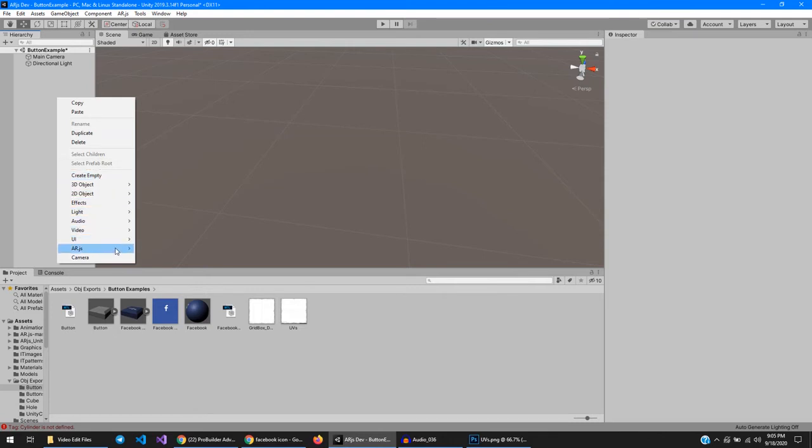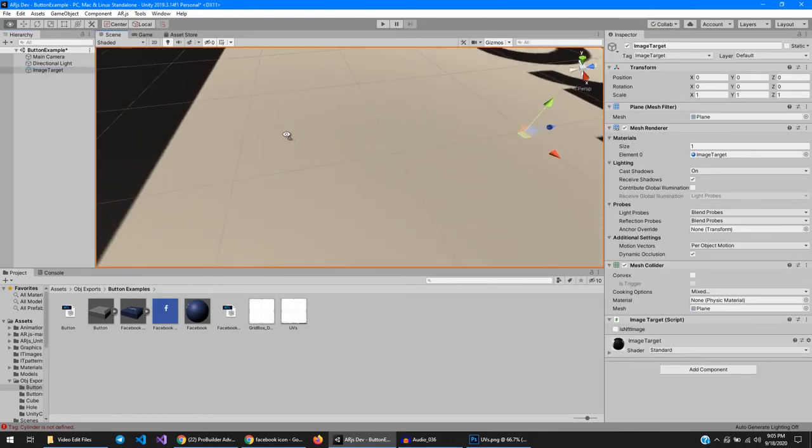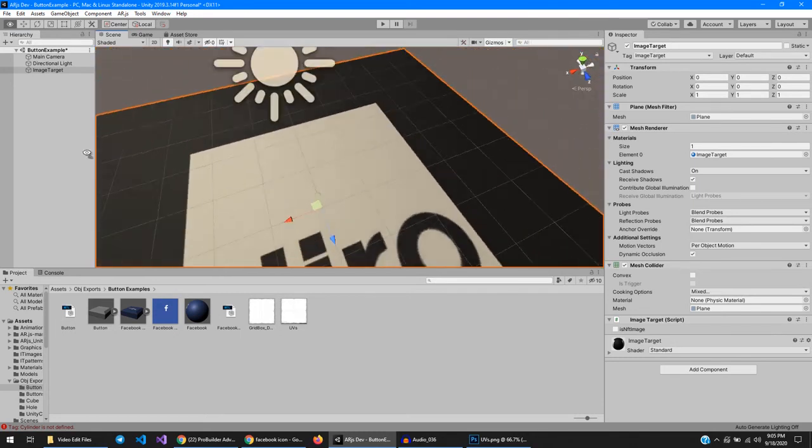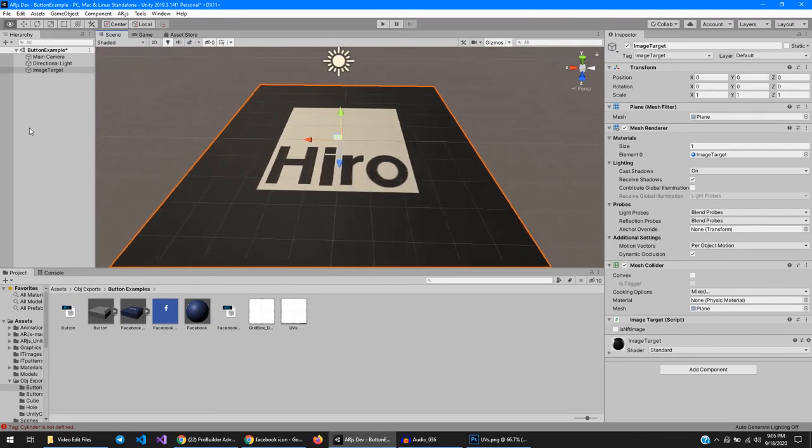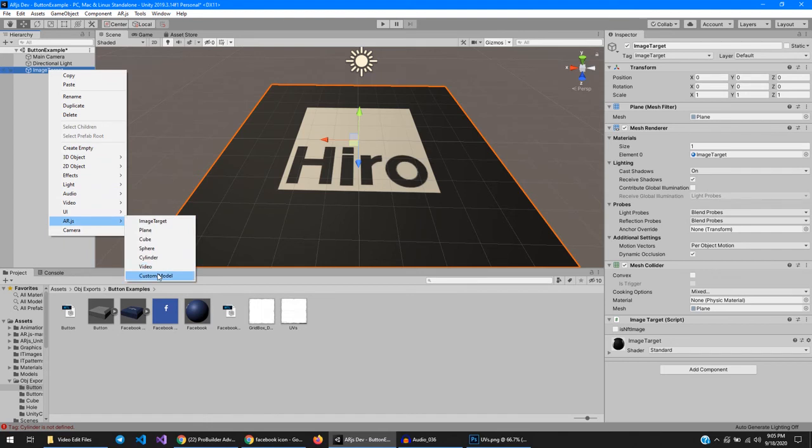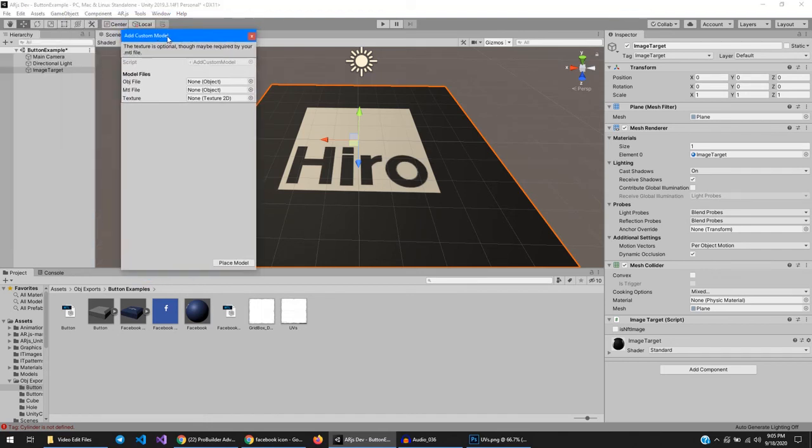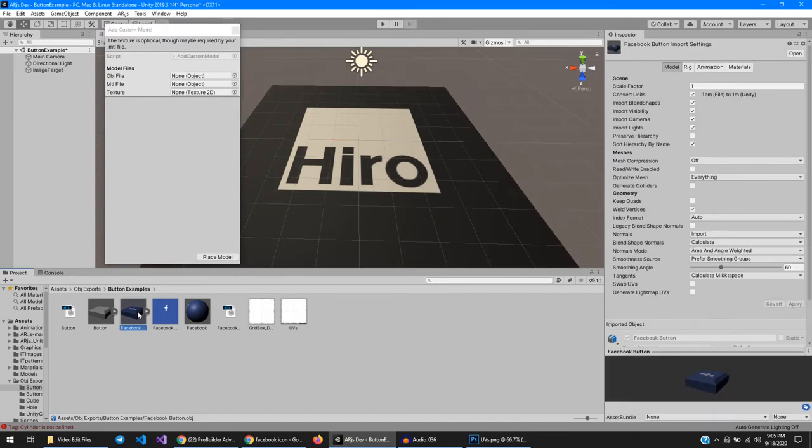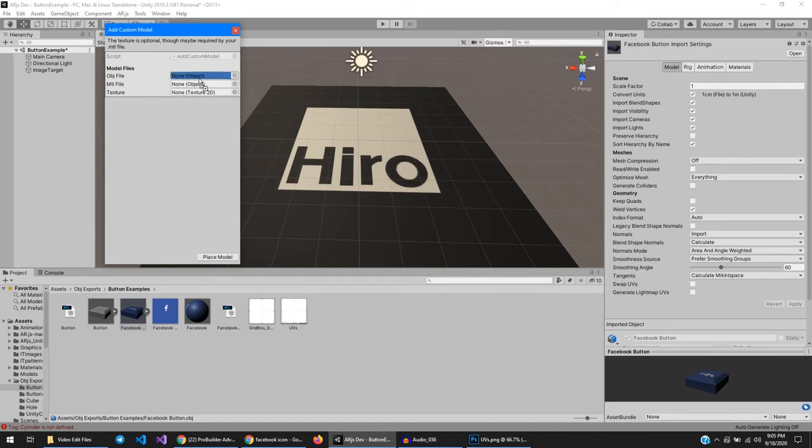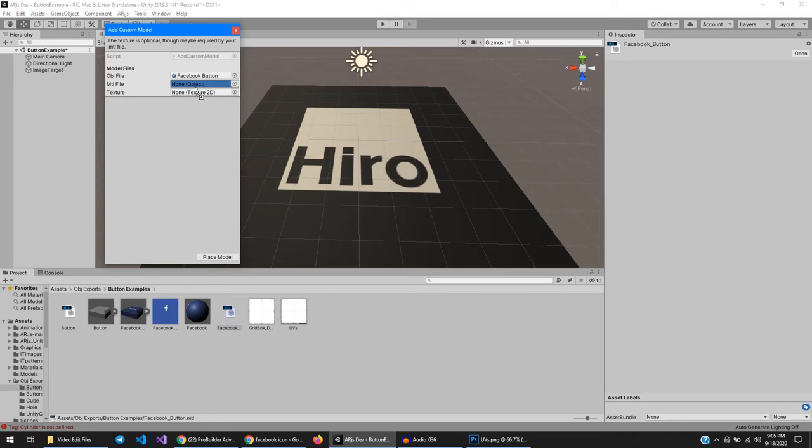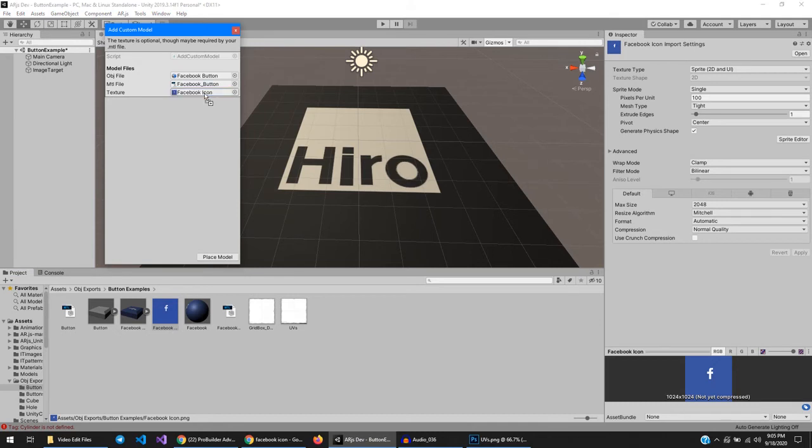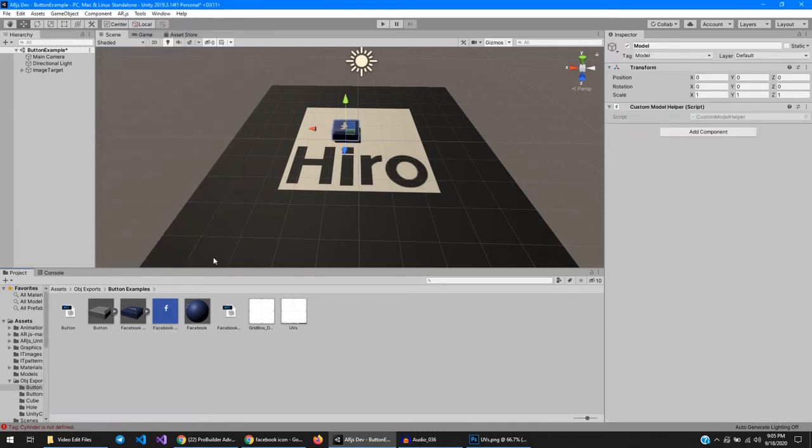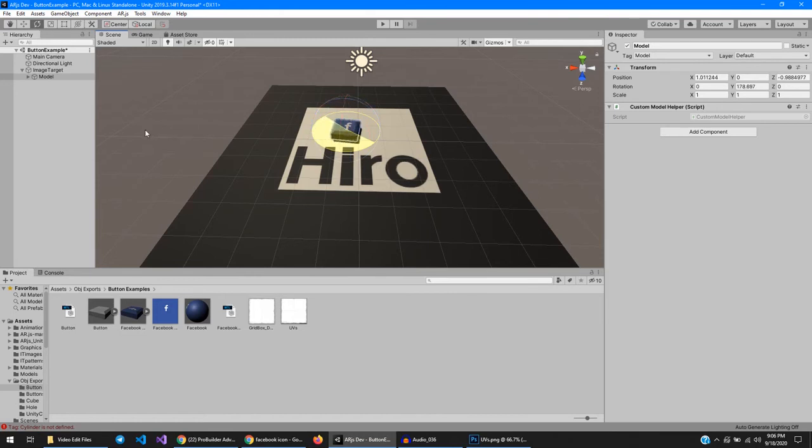Add in my ARJS image target. Add in a custom model, and you need to give it three files: the object file which is that boy, the material file which is this boy, and the texture file which is that dude. Hit place model. Aww, look at that, ain't that neat? Okay, now we can do some stuff to the transform of this guy. Let's move this around like that, which seems to be 180 in the y rotation.